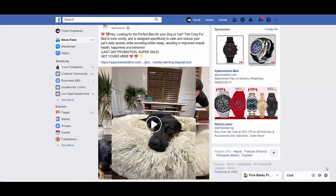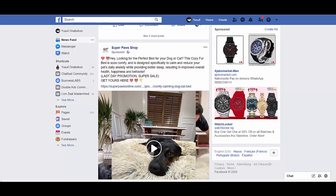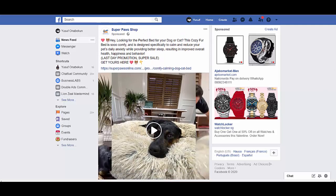Hello and welcome to another short tutorial video about Facebook advertising. Today we'll be talking about how to spy on your competitors and get some tips from their adverts. We'll be showing how long a particular advert has been running.